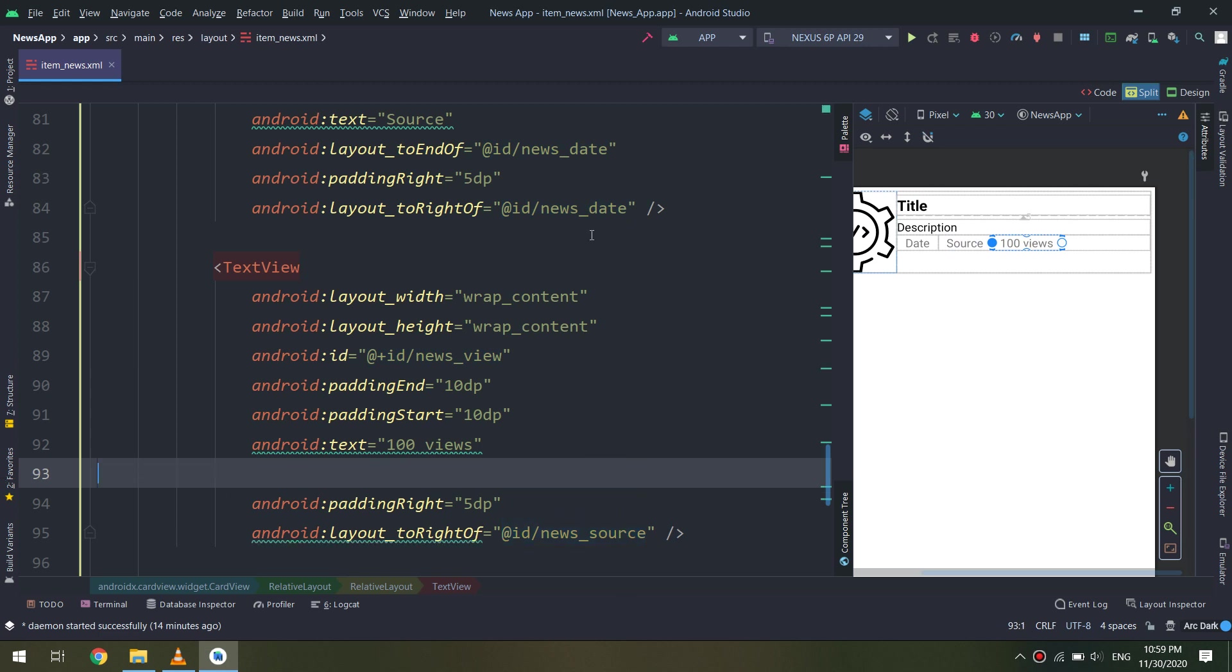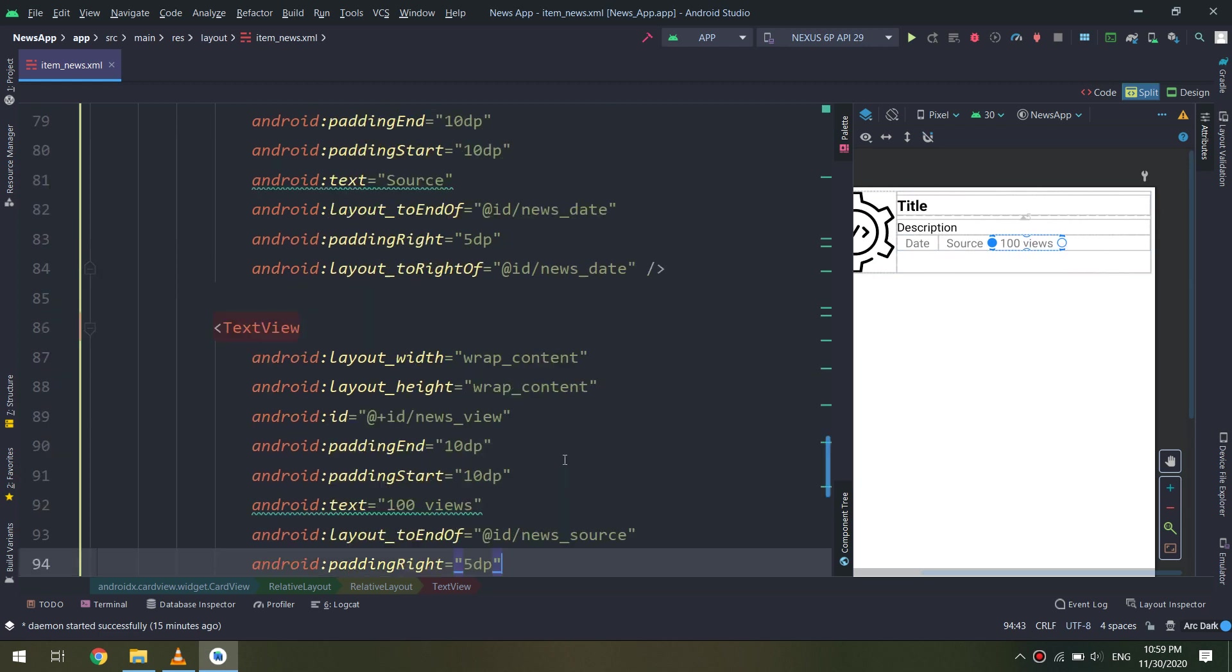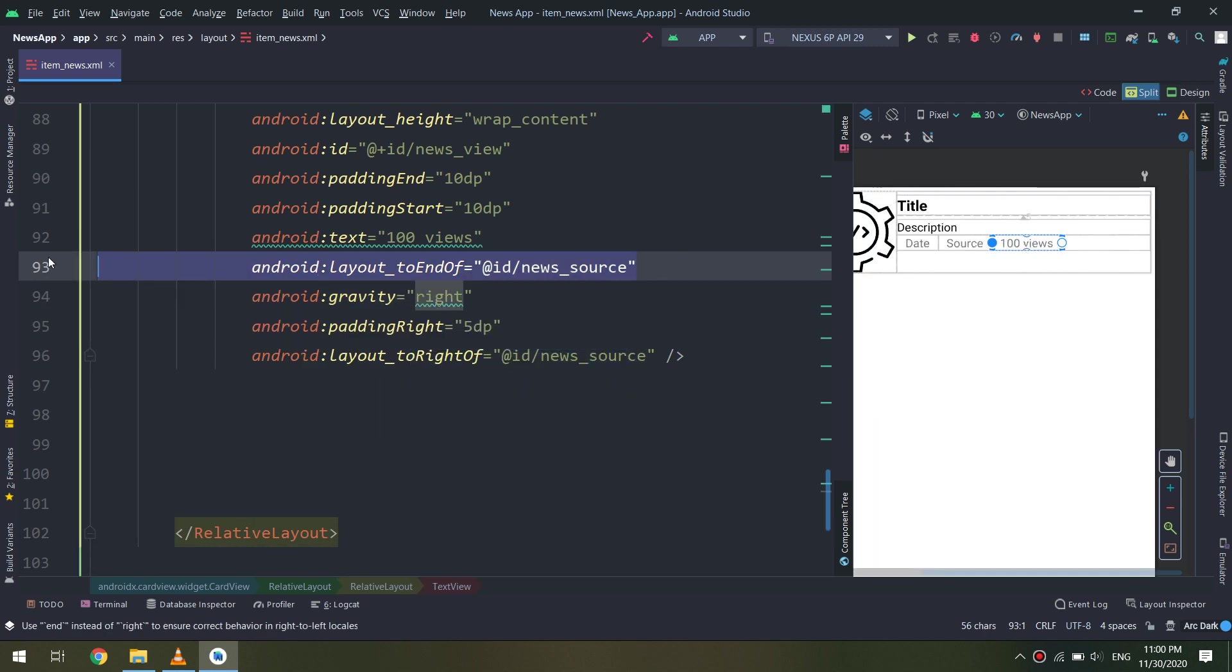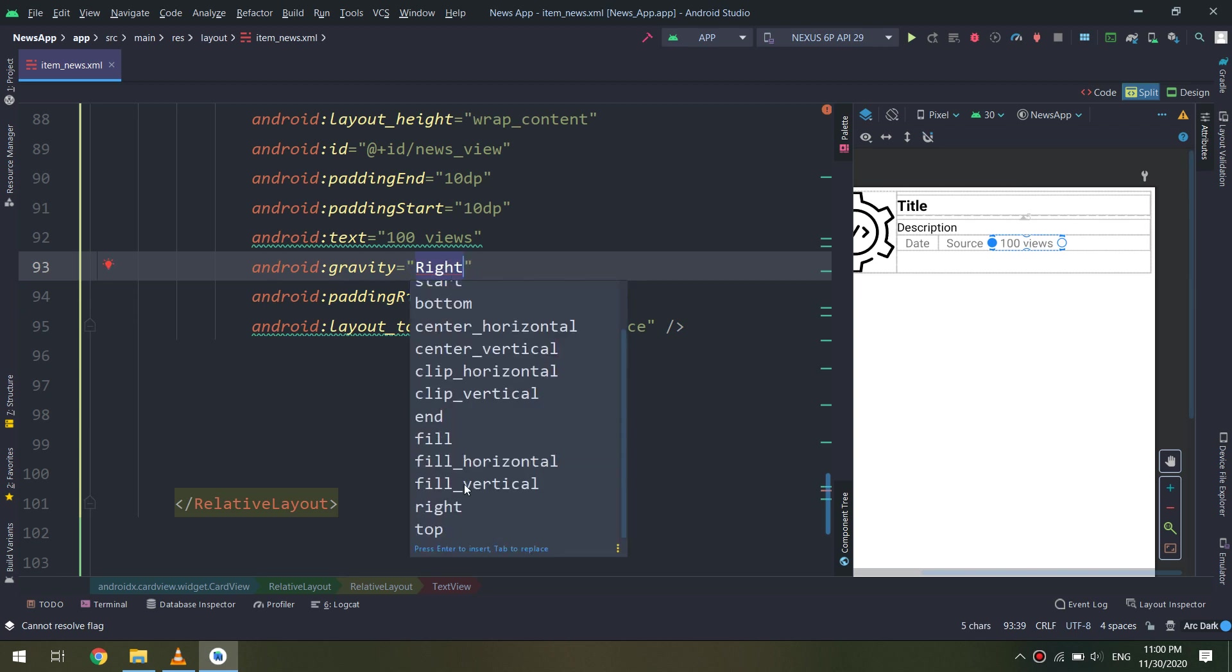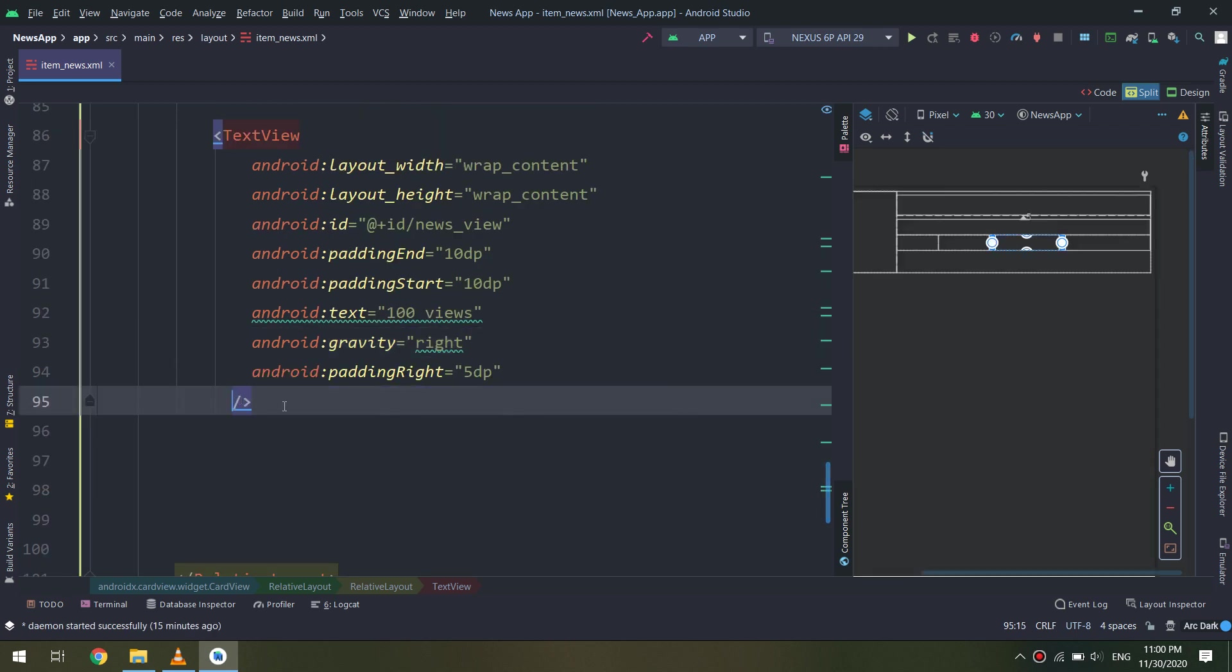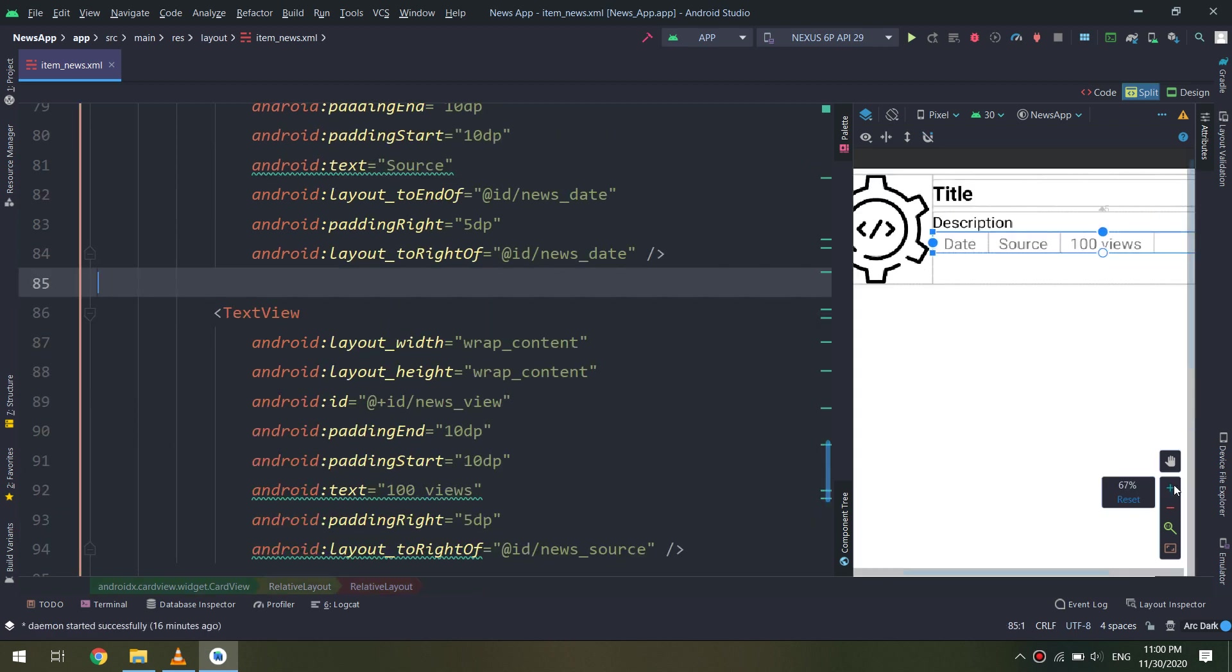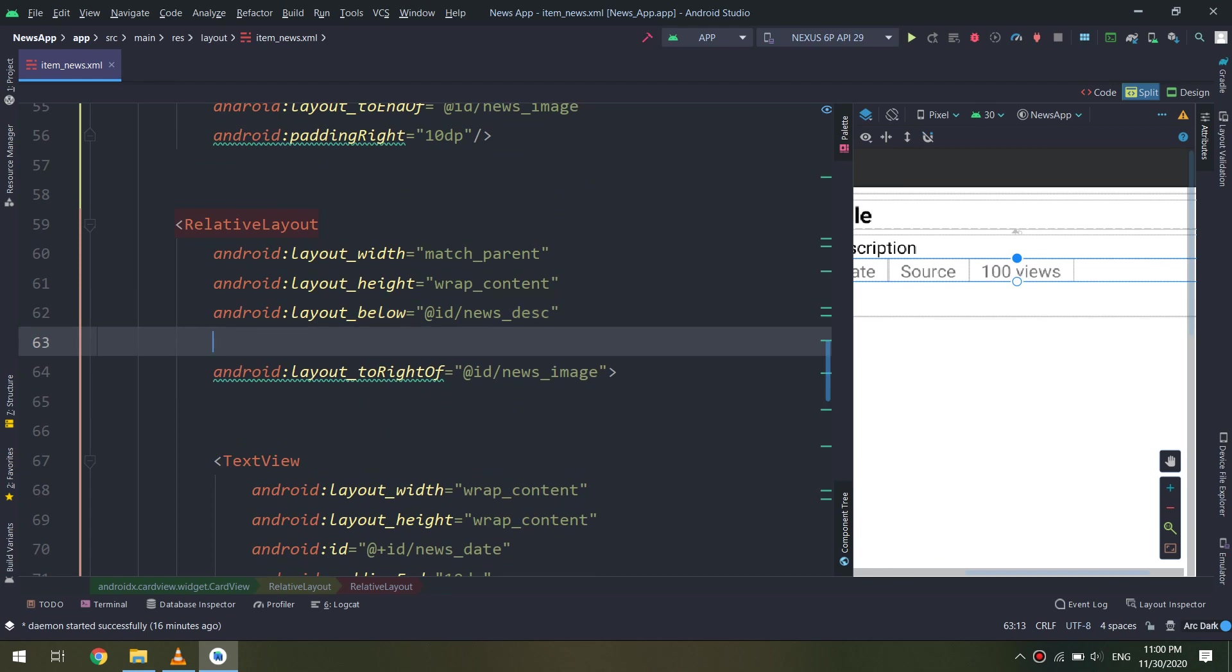So till now we have created an ImageView, a TextView for title, TextView for description, and a RelativeLayout under the description. It has three TextViews inside it: date, source, and how many views it has. These are the TextViews of our news application.